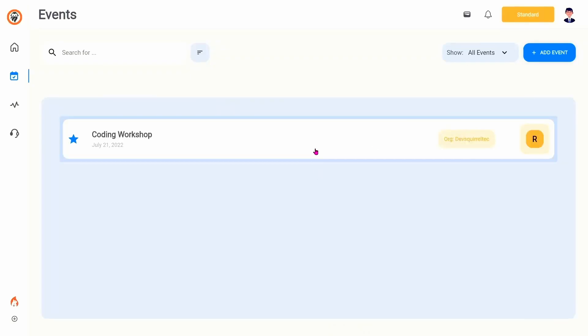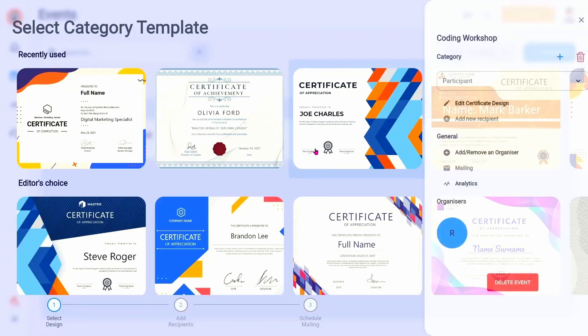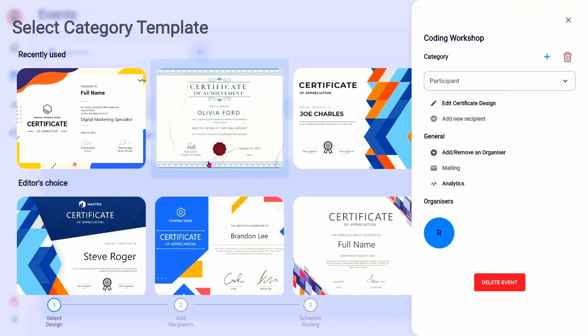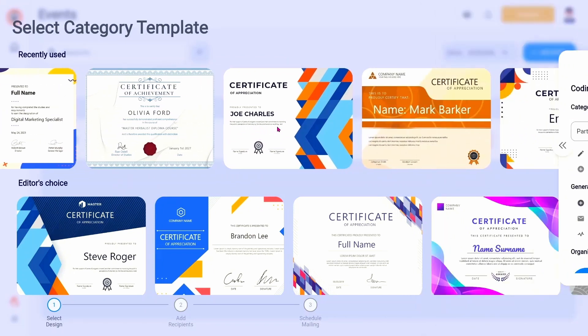Now launch the event. The following steps are outlined at the bottom of the left section. The first step is to select a design for our certificates.